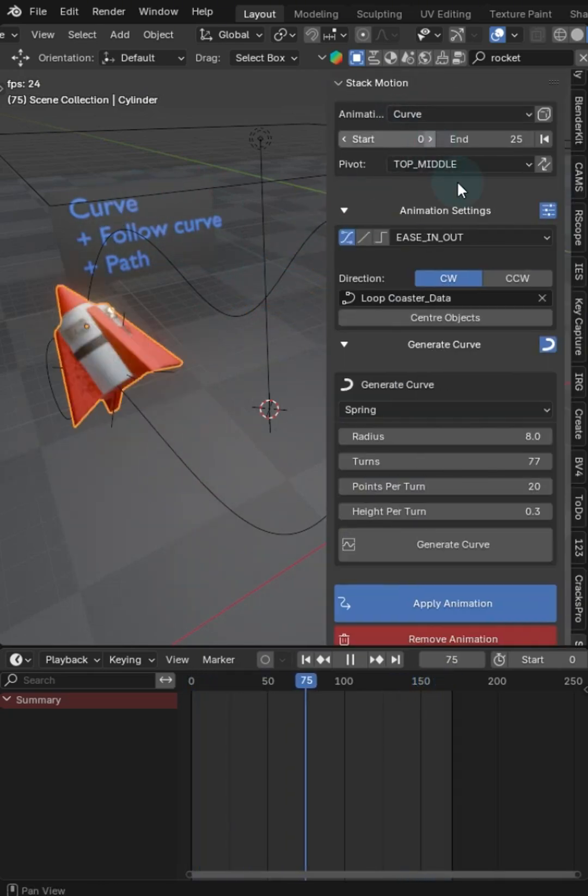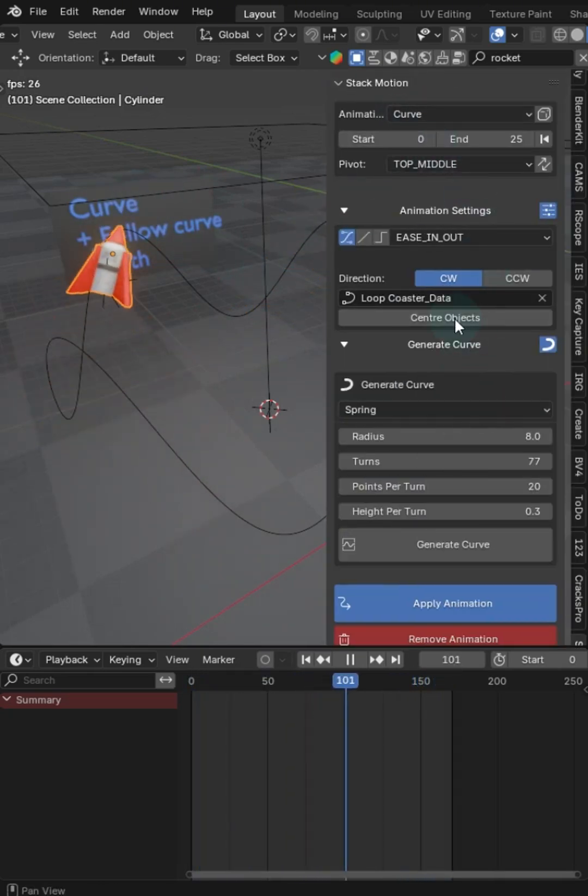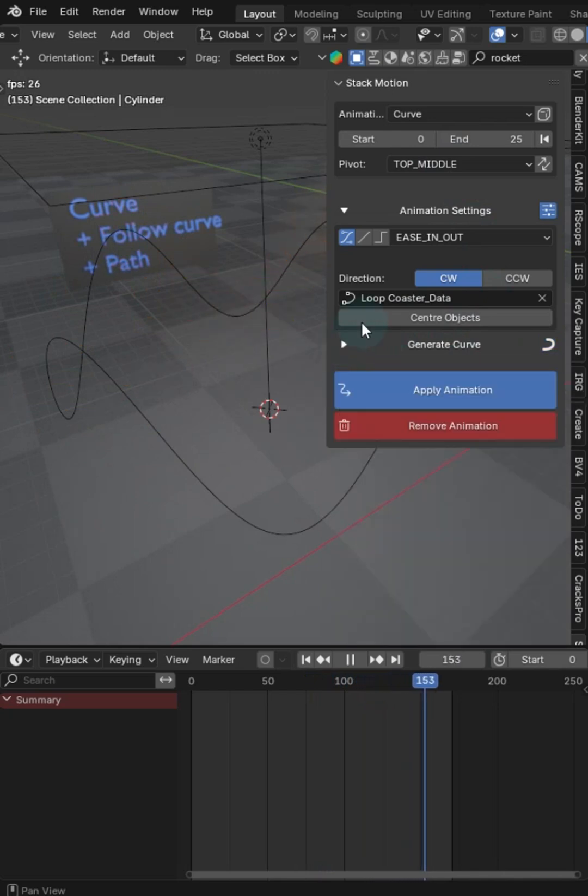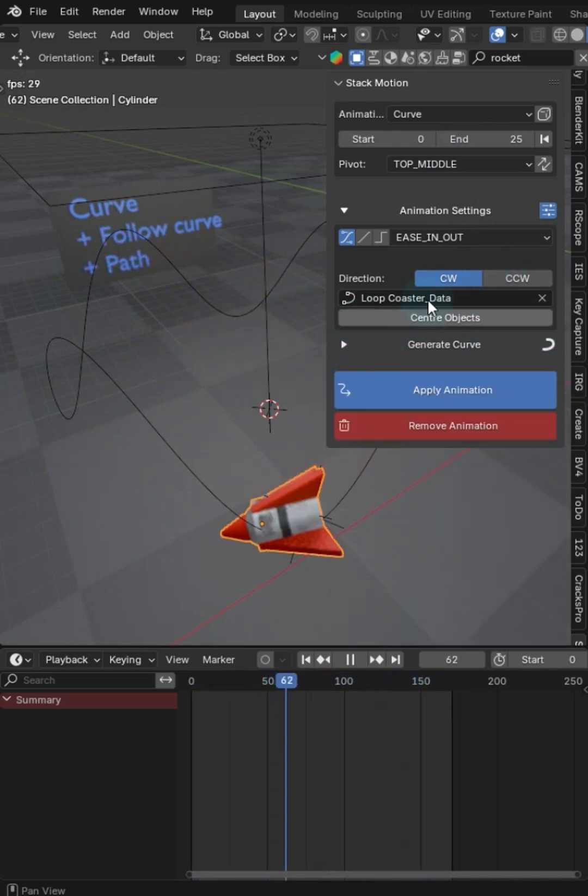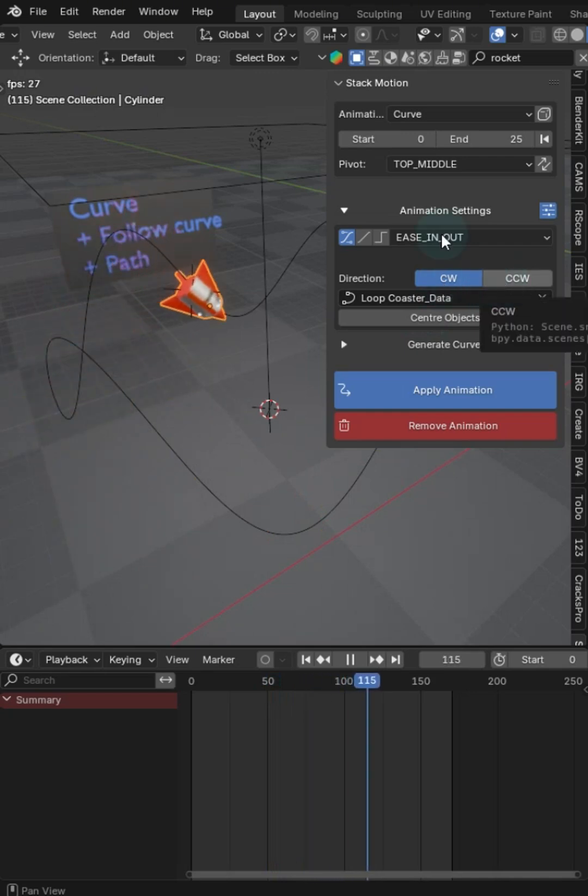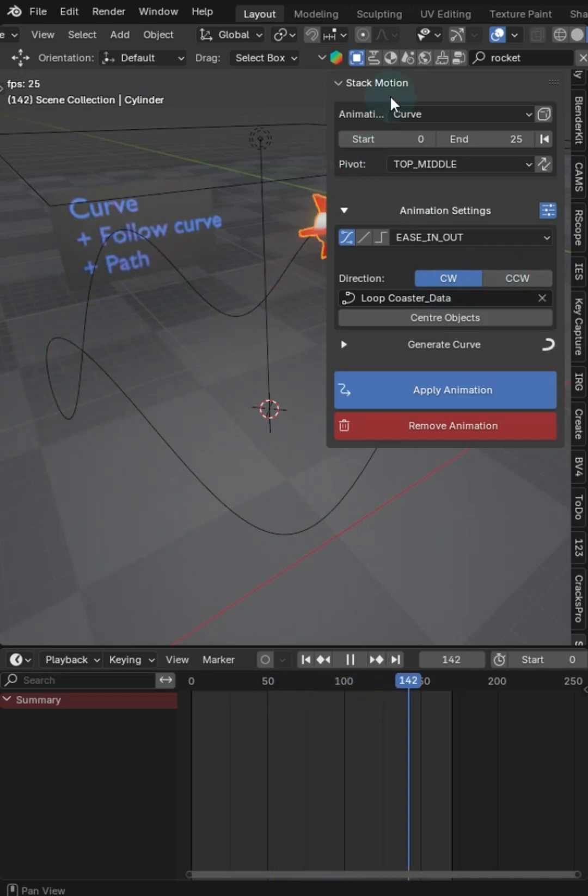This one is curve. You can set up whatever parameters that you wish. You can go ahead and name the curve, center objects, clockwise, counterclockwise, or you can stack these animations.